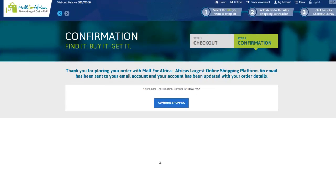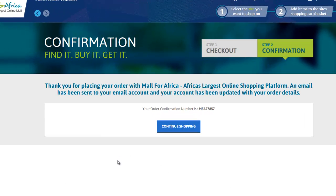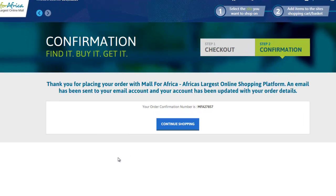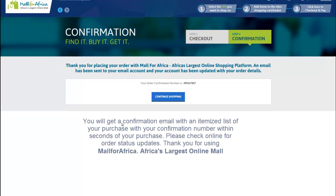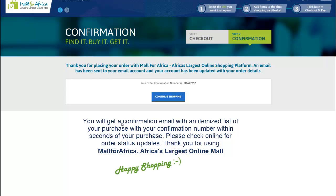This is the final receipt page, which shows your confirmation number. You also receive an email with your confirmation number and a receipt. You can expect the items at your pickup location, or if you selected door-to-door, you can expect the items at your door. Thank you for watching this demo and happy shopping.